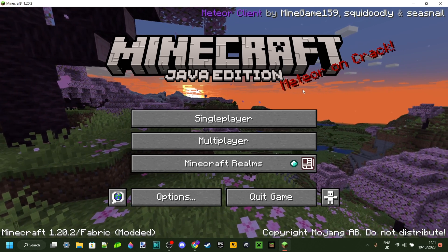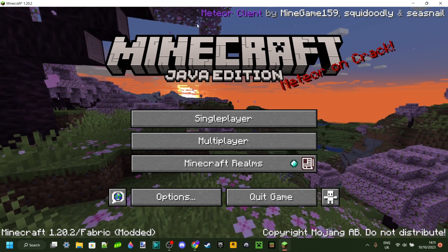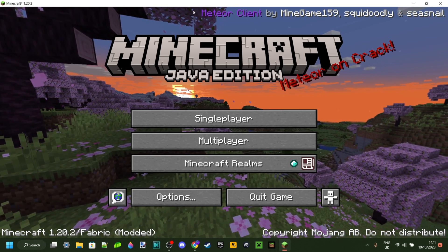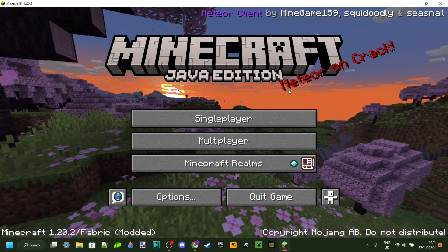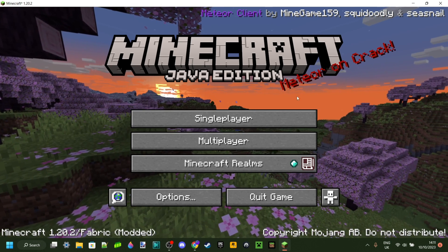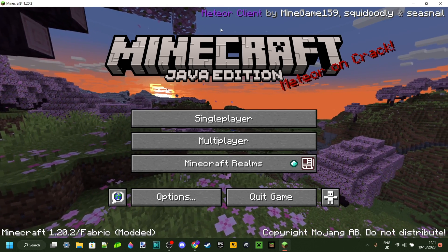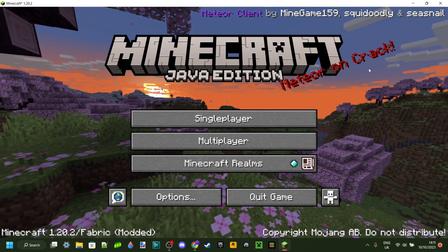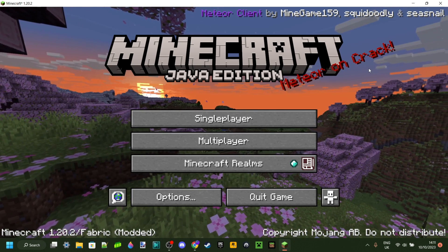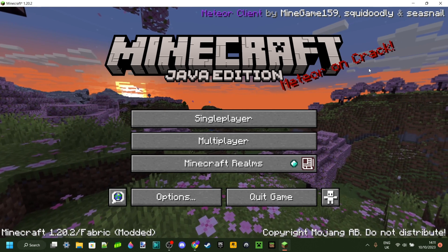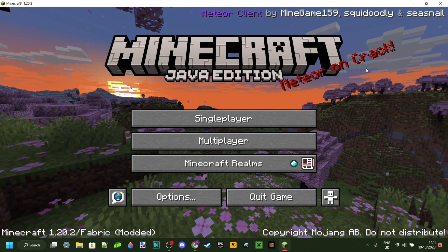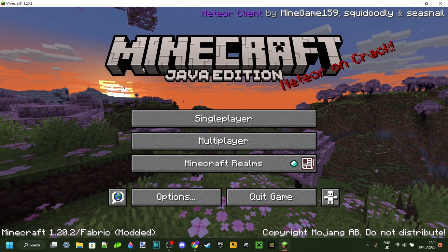And now, as you see, once we've loaded up Minecraft, you can automatically see that Meteor is enabled. If you don't have this, you did something wrong, and feel free to join my Discord server for help or just ask in the comments.